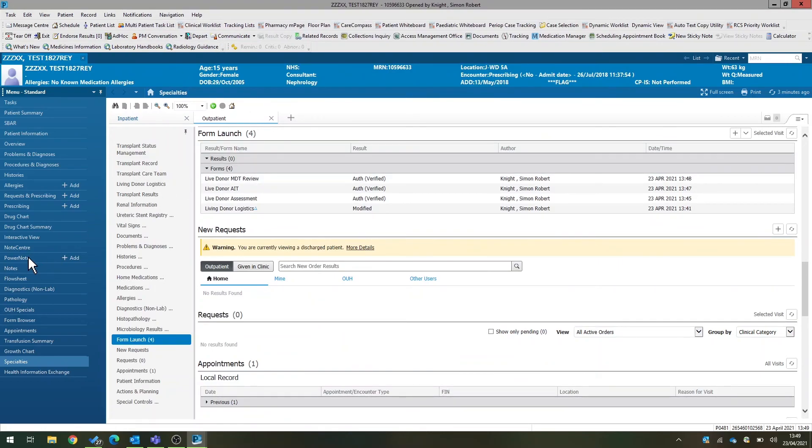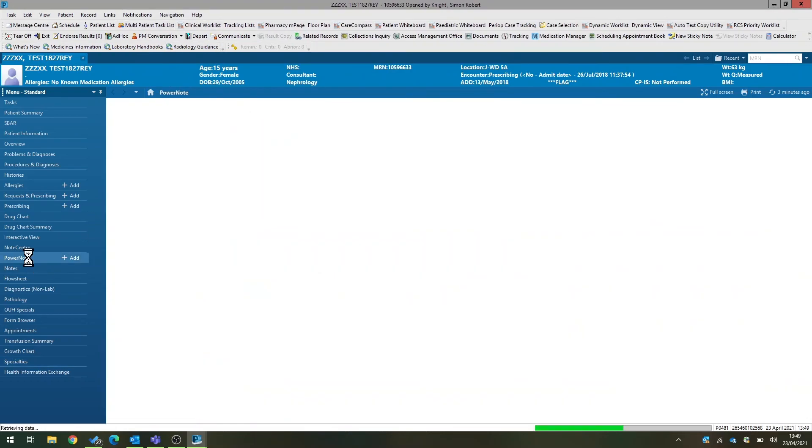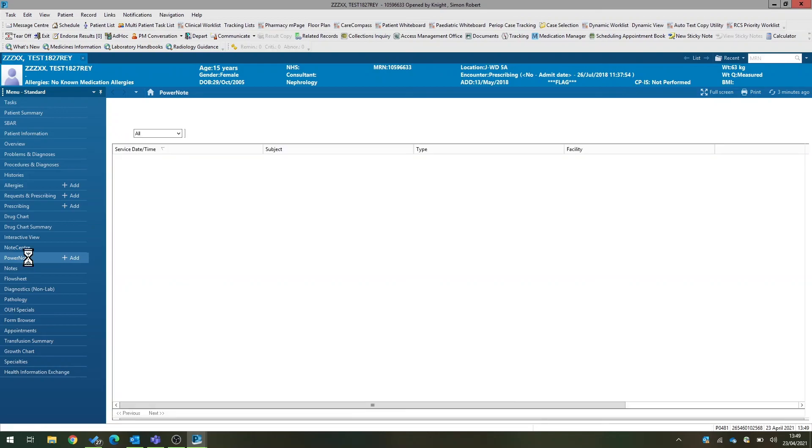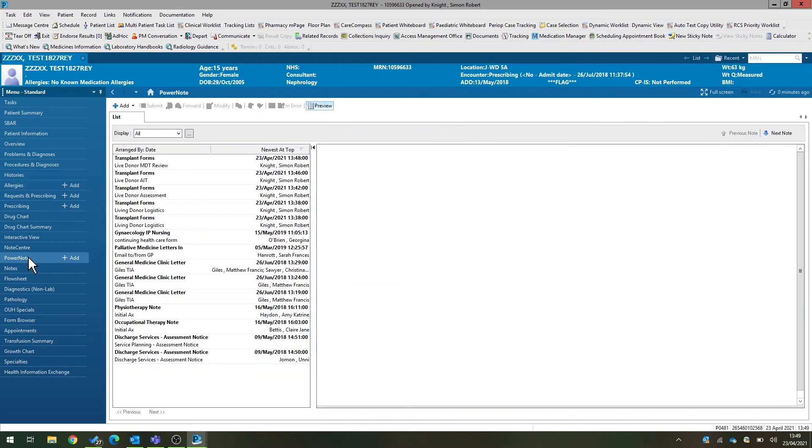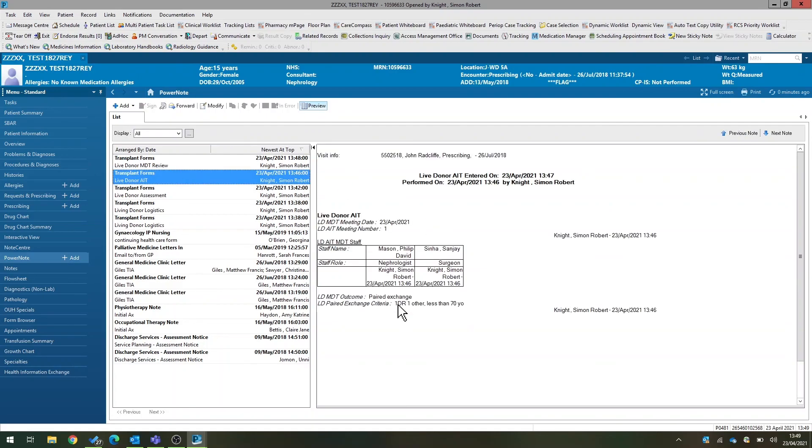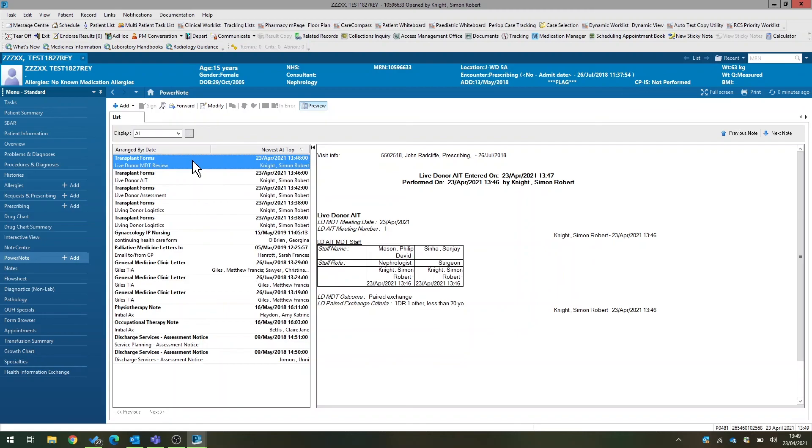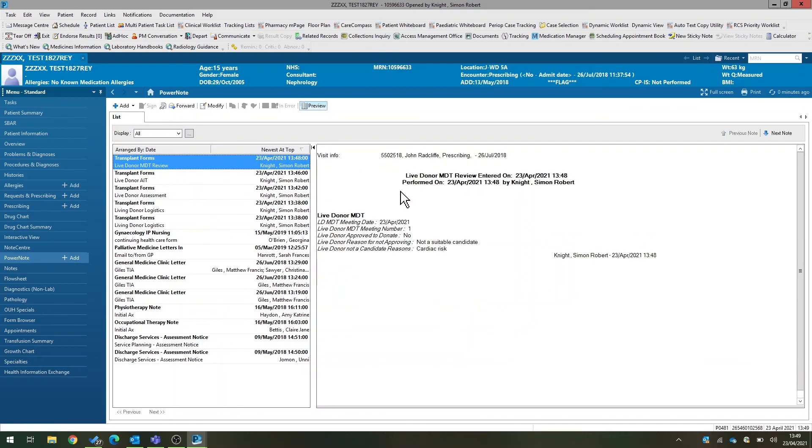All of these forms will also appear under PowerNote view as you're used to seeing documents. You can see all those forms that we've just completed appear in the patient's medical record with a summary easily visible here, and you can get back into the original form just by double-clicking.